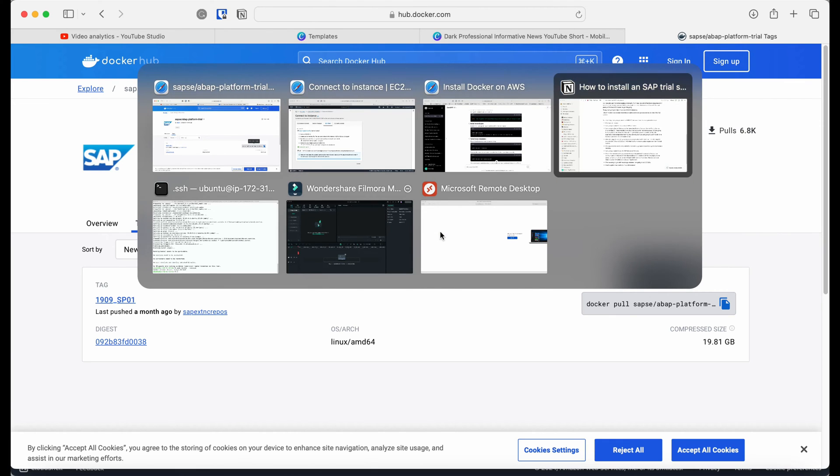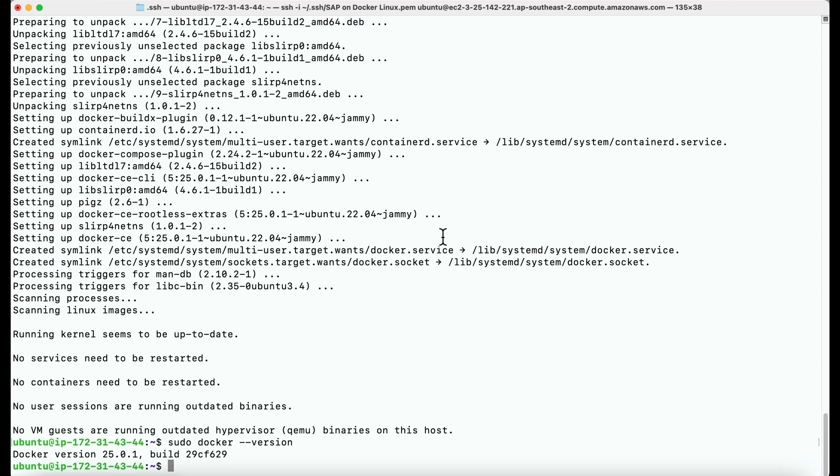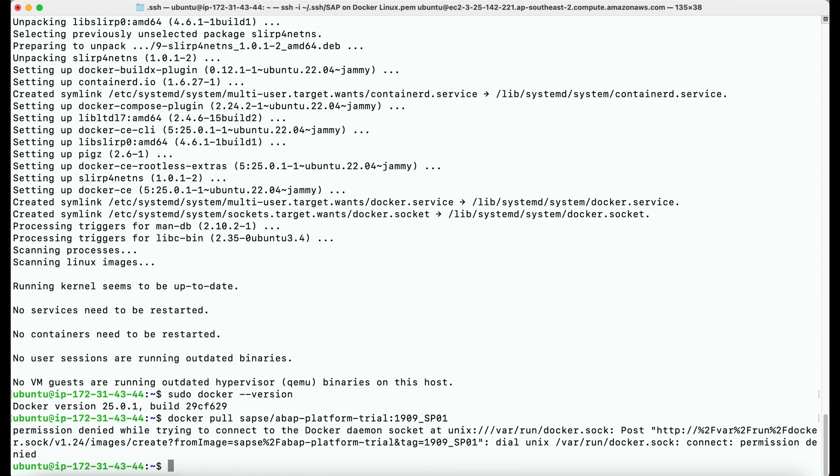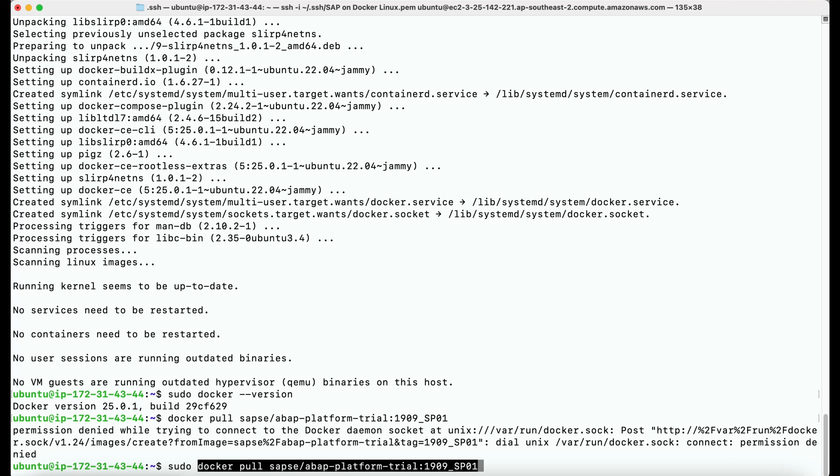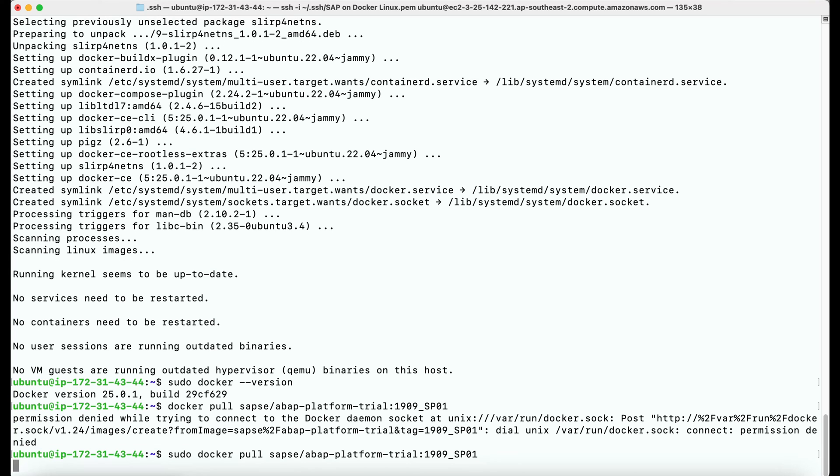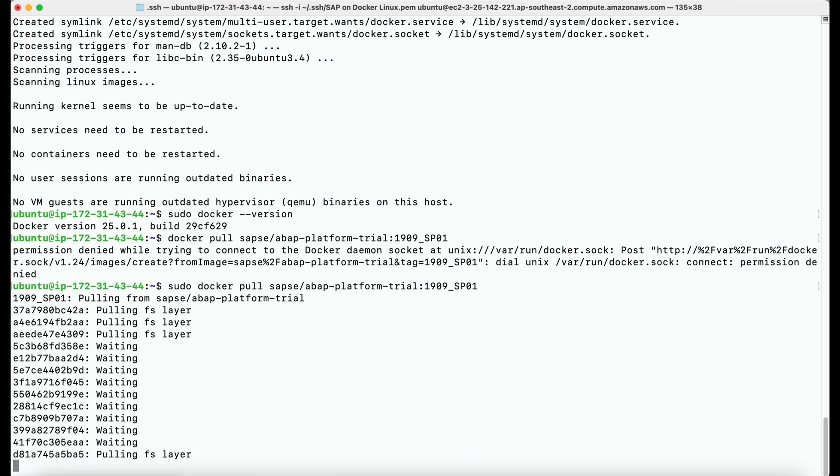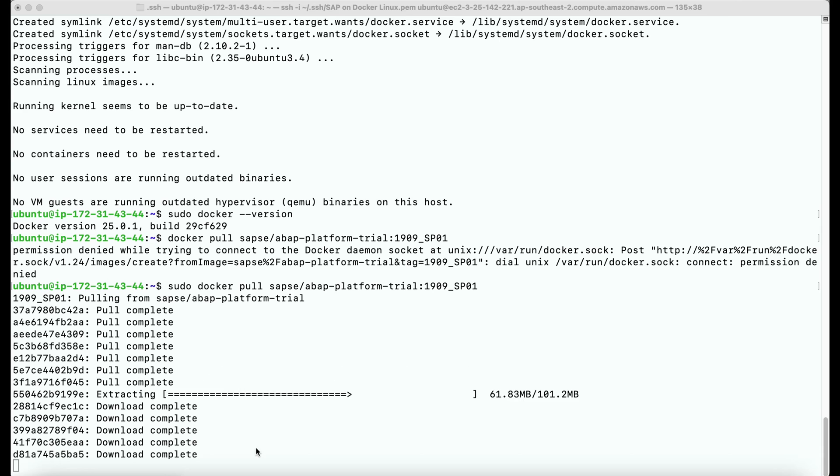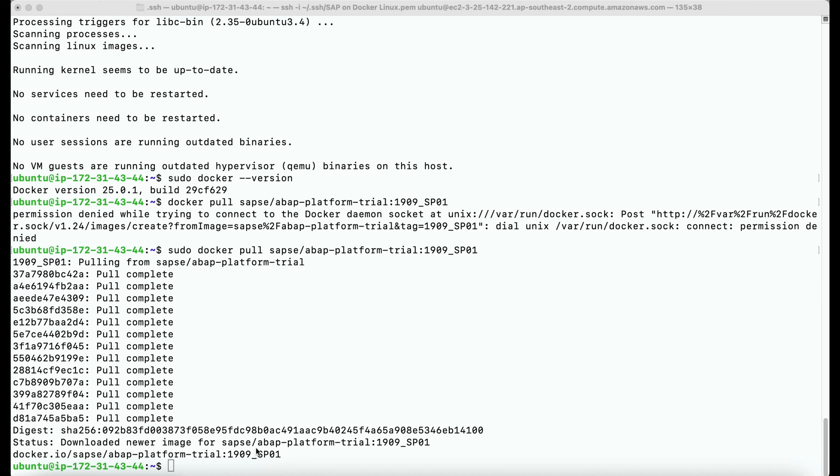I have copied the command that must be used to pull the image from the Docker hub and going back to the terminal to execute it. Always make sure to use the command sudo before executing these commands as that will provide the admin authorizations. Anyway, as you can see, now it is pulling the image from the hub. It is about 20 gigabytes and after extraction it will become about 50 gigabytes.